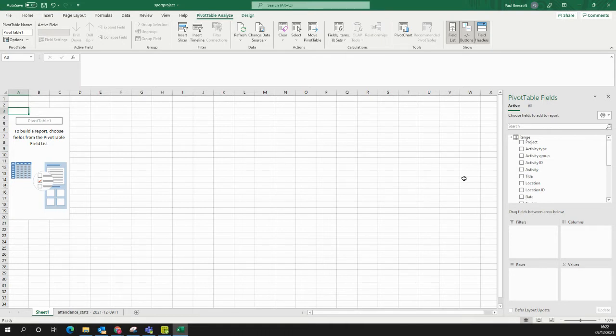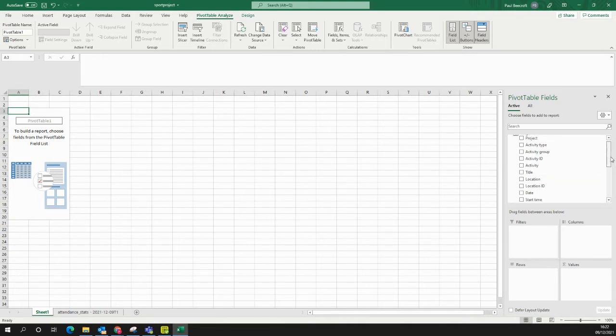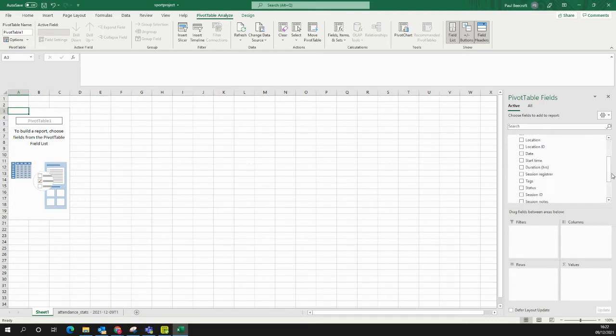I need to now choose which columns and values I'm interested in. So here you can see the range. There's all those different things, project, activity type, activity group, etc. Well, we're interested in Session Registrar.